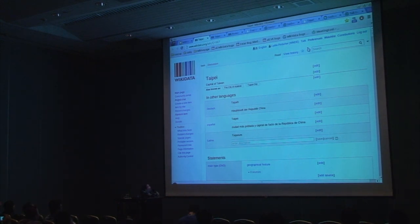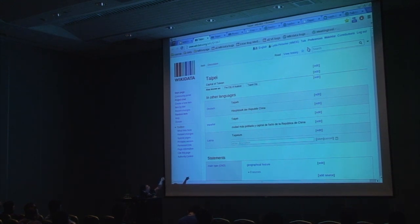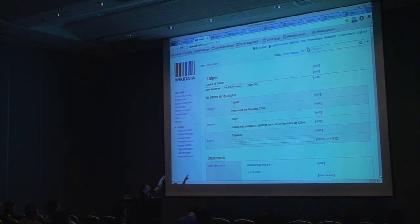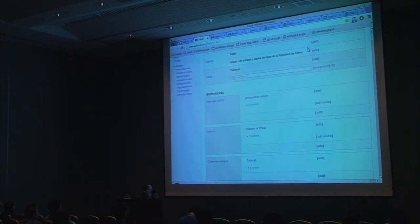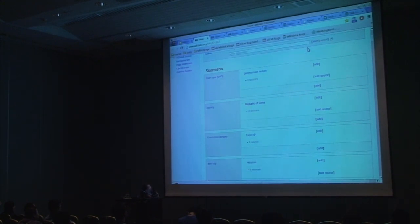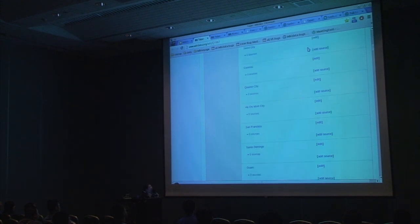This is the current state of Wikidata — the item about Taipei, the capital of Taiwan. It has other names, and since I told Wikidata that I also speak German, Spanish and Latin, it shows me what it knows about Taipei in those languages too. There are a few statements about Taipei: for example, that it's in the Republic of China, that it has a lot of twin cities — you guys have a lot of twin cities!